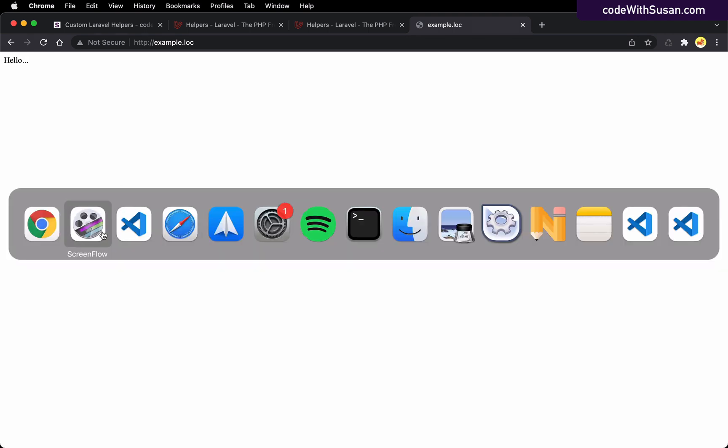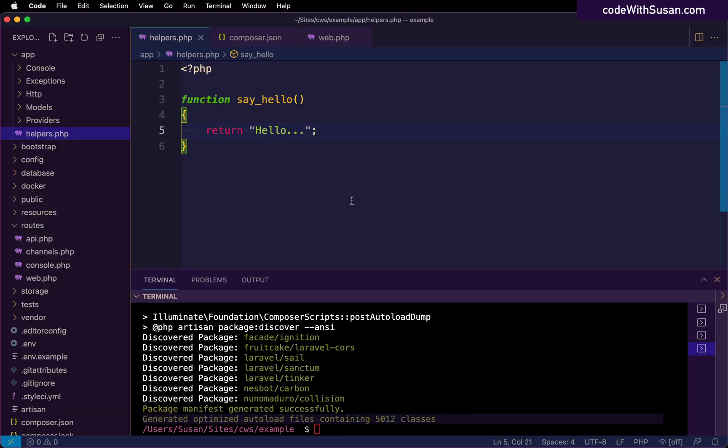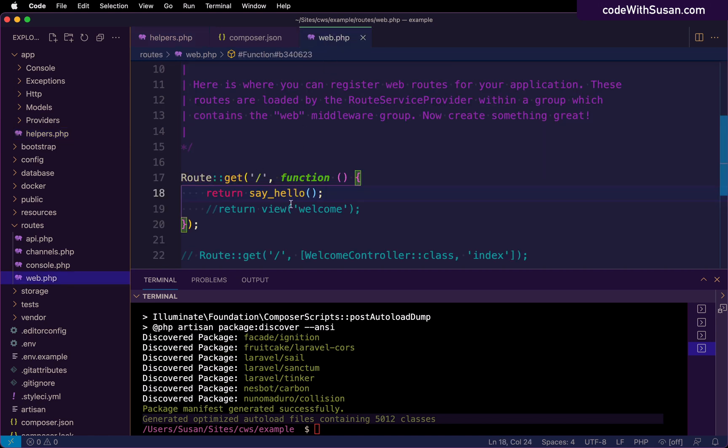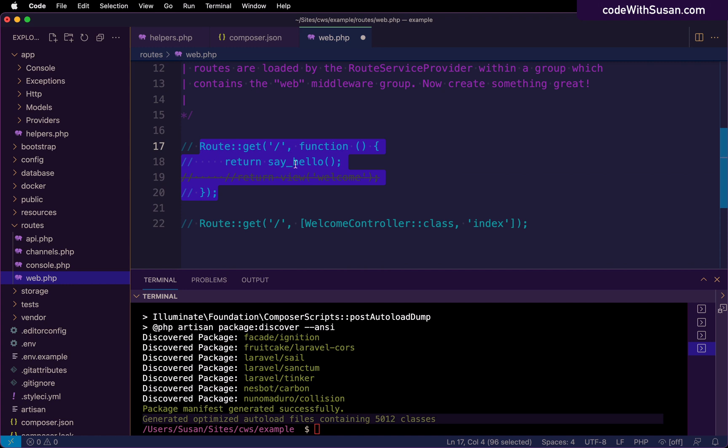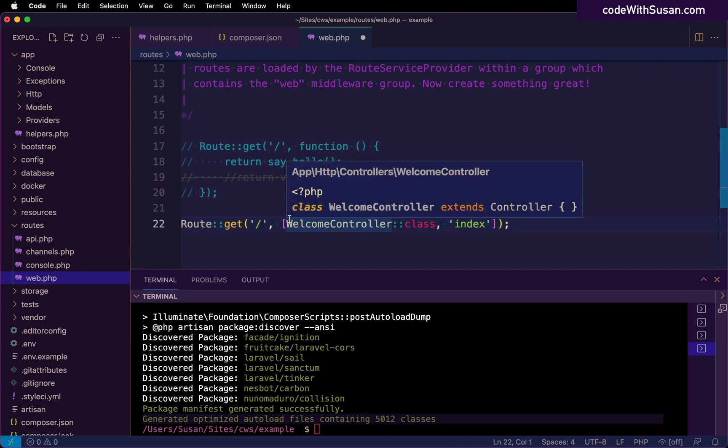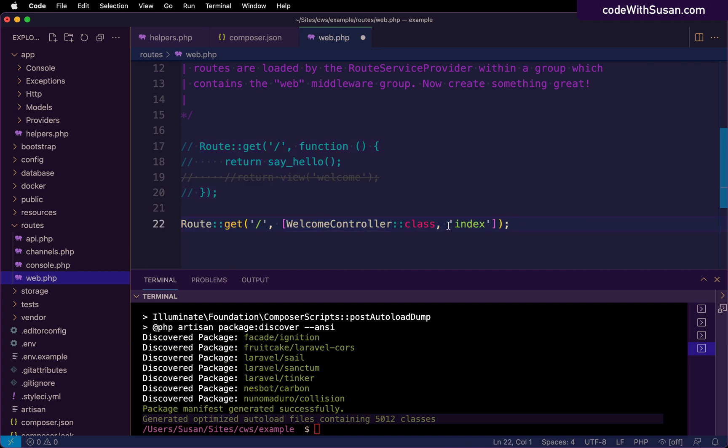Now just to show that this is accessible globally, let's also just try this within a controller. So coming back to web.php, I'm just going to comment out this index route, I'm going to switch over to this one, where I'm going to invoke a welcome controller and a method within there called index.